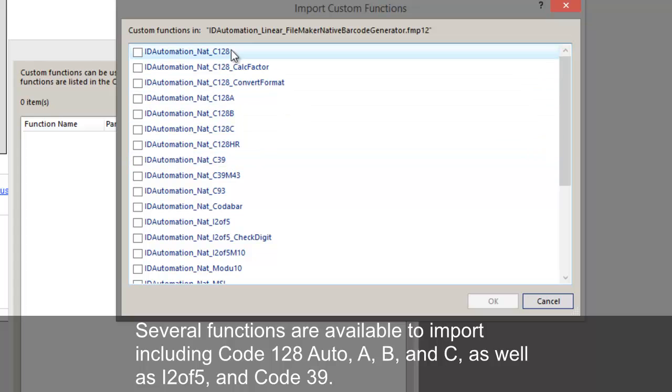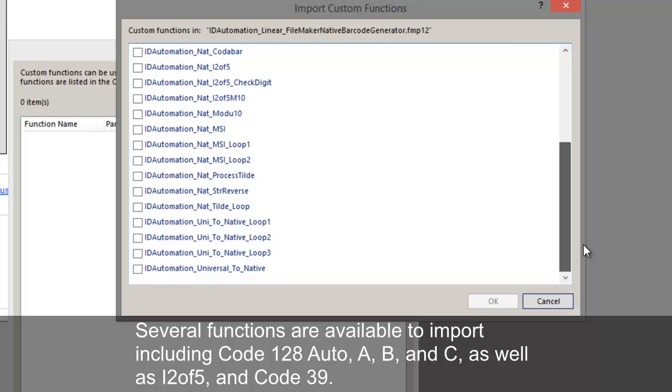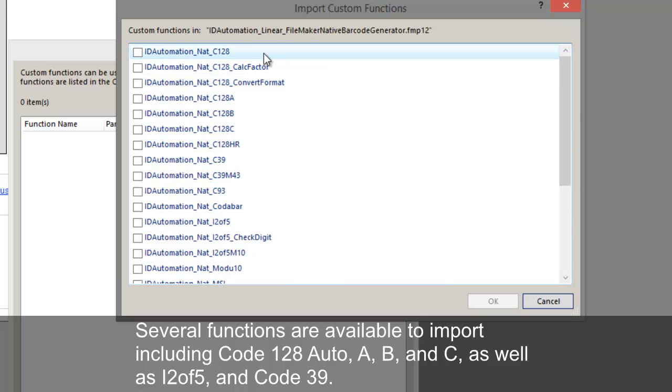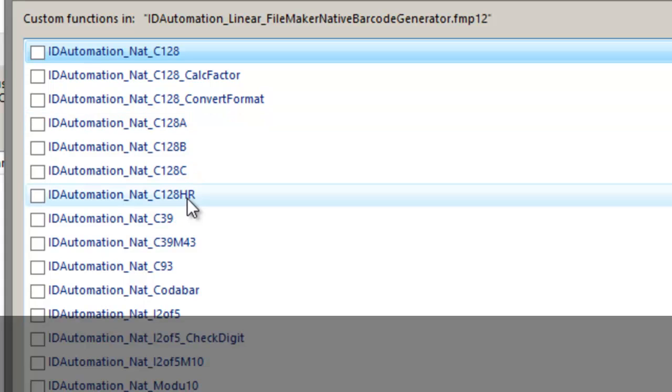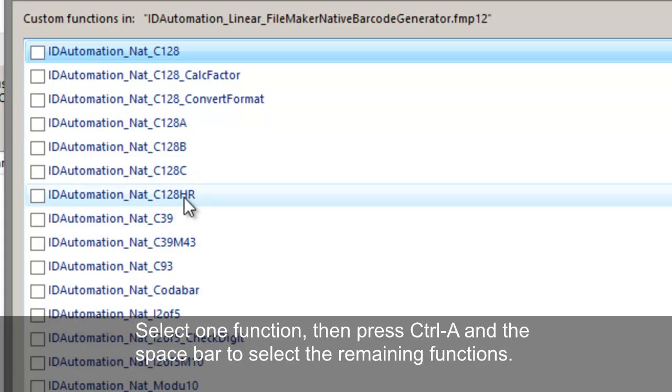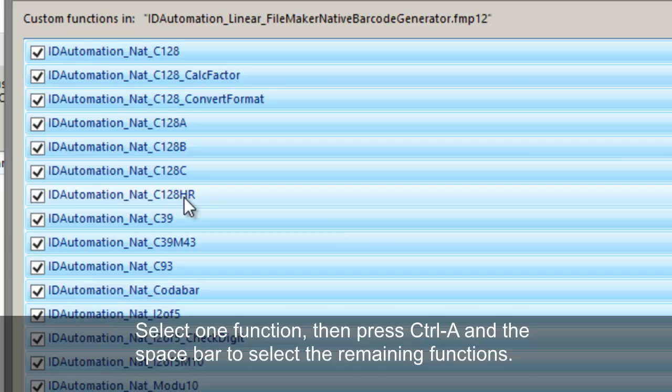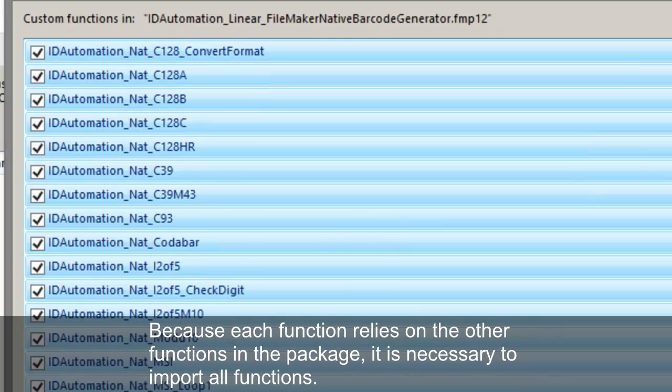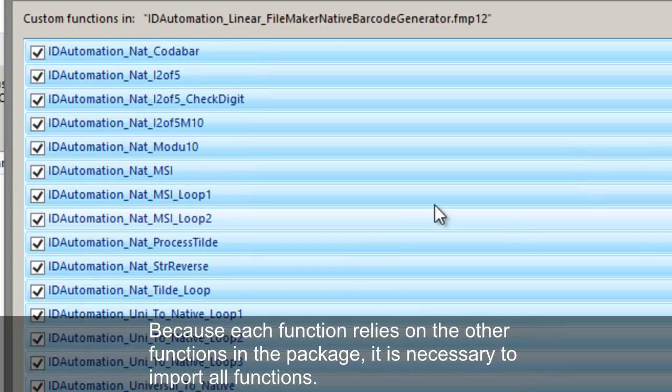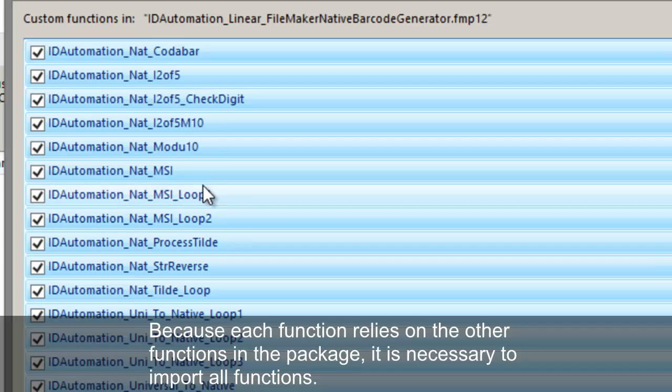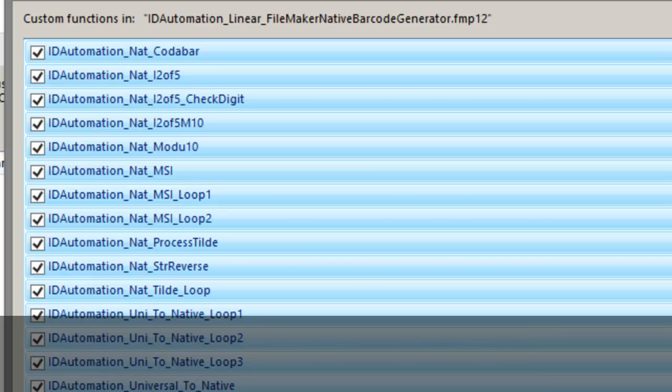Several functions are available to import, including Code 128 Auto, A, B, and C, as well as I-205 and Code 39. Select one function, then press Ctrl-A and the space bar to select the remaining functions. Because each function relies on the other functions in the package, it is necessary to import all functions. Failure to import all functions in this step will result in empty fields instead of barcodes.